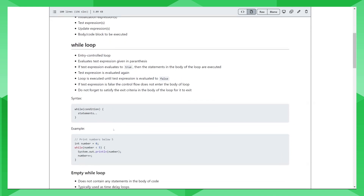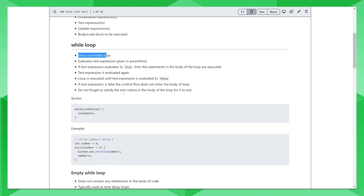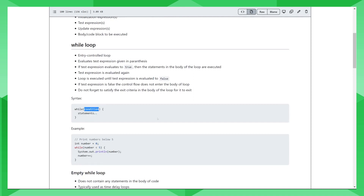Let's talk about the while loop. The while loop is an entry-controlled loop, which means the entry into the loop is controlled by a condition. You will see an expression in parentheses that evaluates to either true or false. The loop will keep running as long as this expression evaluates to true, and will never run at all if the condition is false at the beginning. If the number of iterations is not fixed, that is when it is recommended to use a while loop.